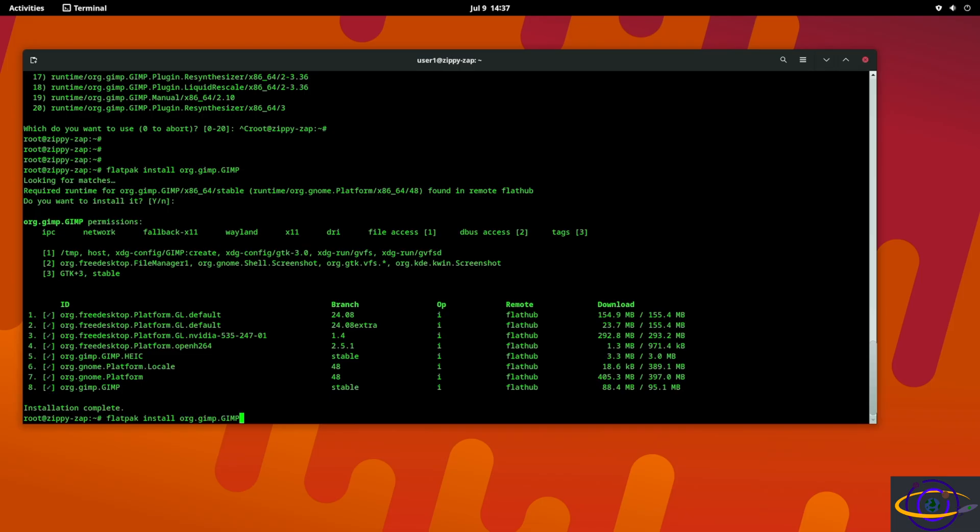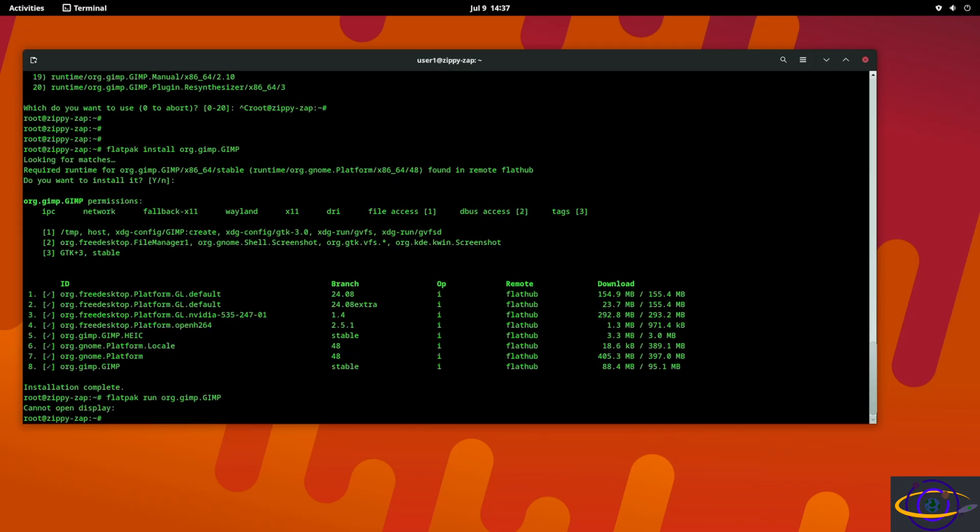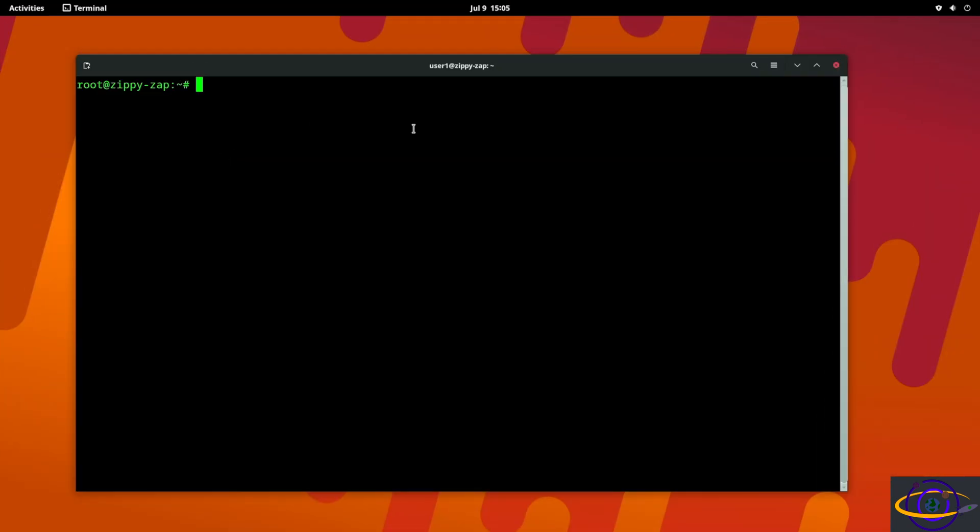All right, so there we go, we now have the GIMP installed. If you want to run it you can say flatpak run and specify the application. All right so looks like the issue with this - if we try to run flatpak run like this, cannot open display.